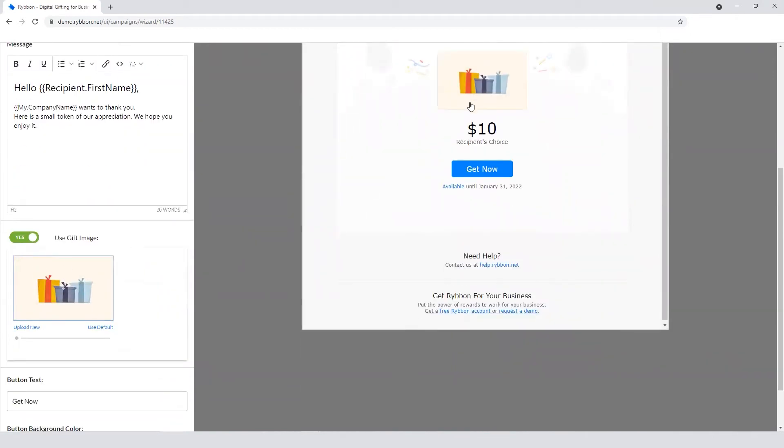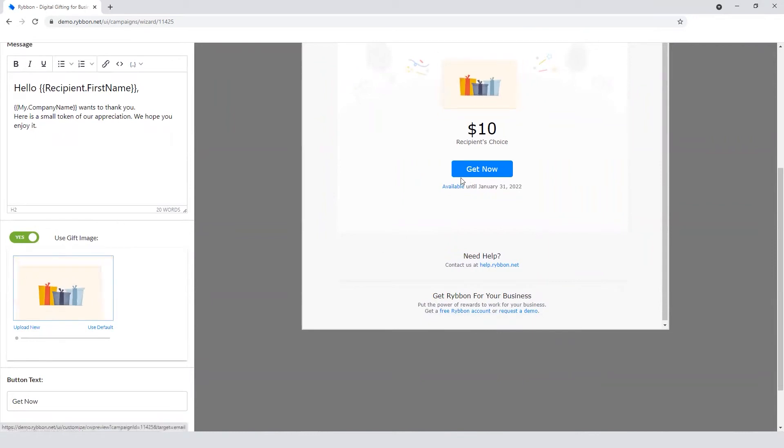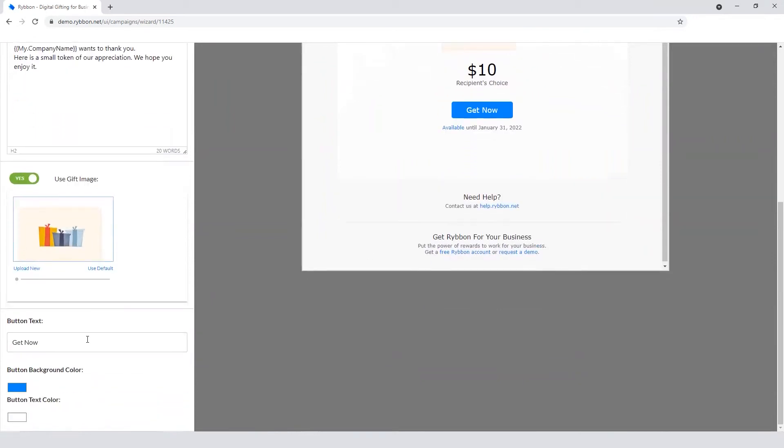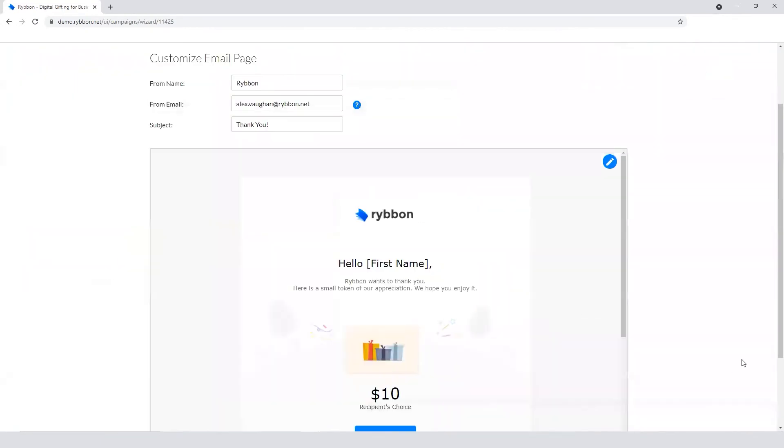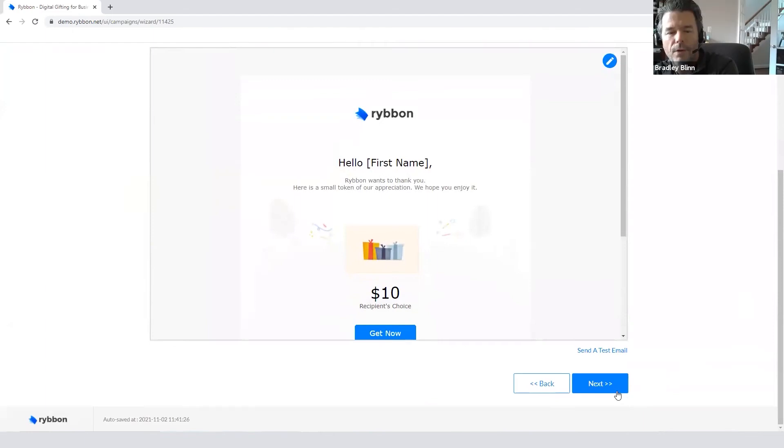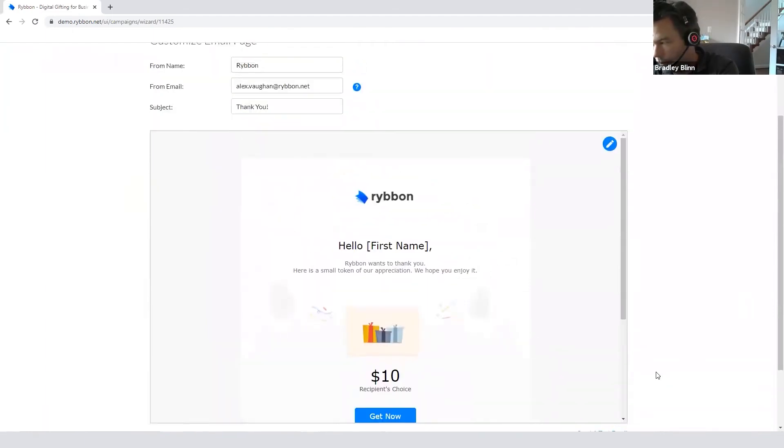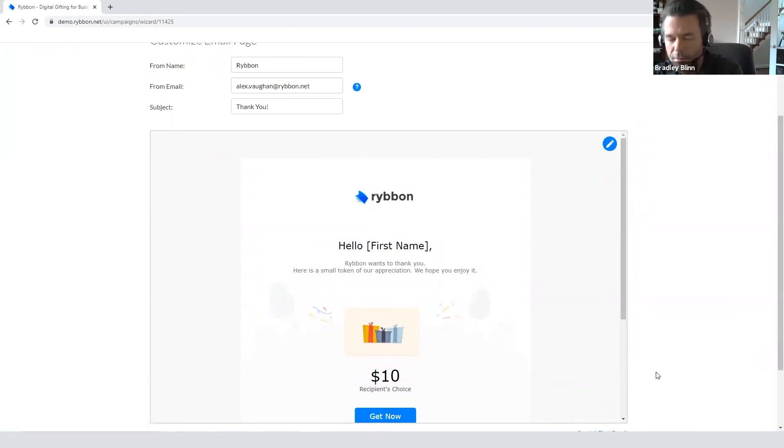Down here, you can change the image. So if you want to turn the image on or off, change the button coloring, the button text, all of that can be tweaked right down here and then you can save it. And that from email address can even be configured to be Procter & Gamble, pg.com if need be. So it's a fully branded email.